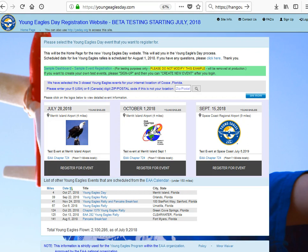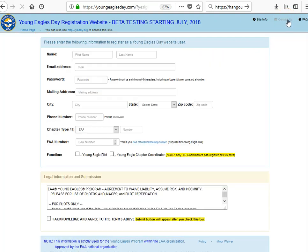To be able to volunteer for a Young Eagles event, go over here to the top right under sign up and click sign up.